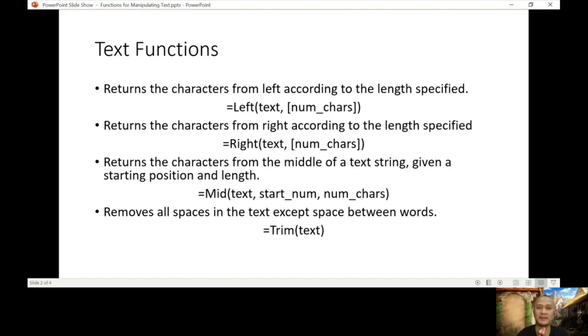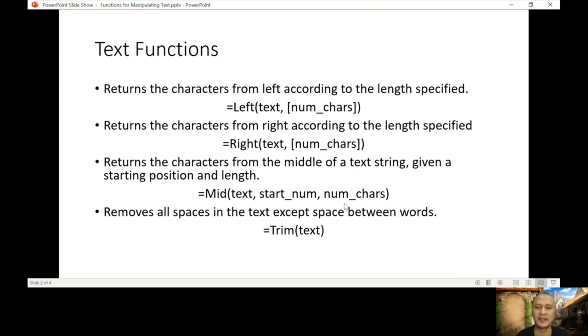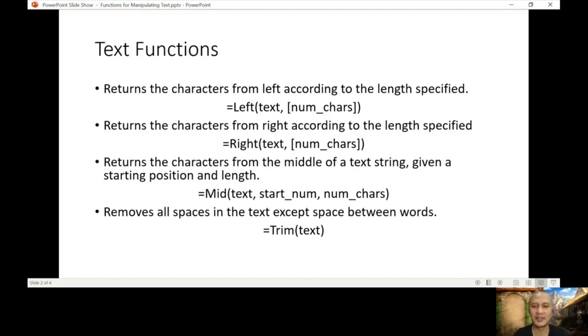It depends on the position. Sometimes mid can also be like a function of left, because if you start at number one, that means it always starts from the left. So let's end this presentation and let's go to our Excel, our example, the sample file that I shared.